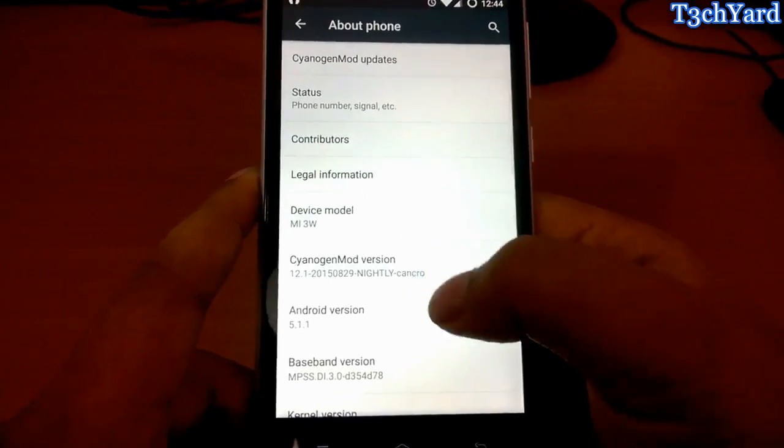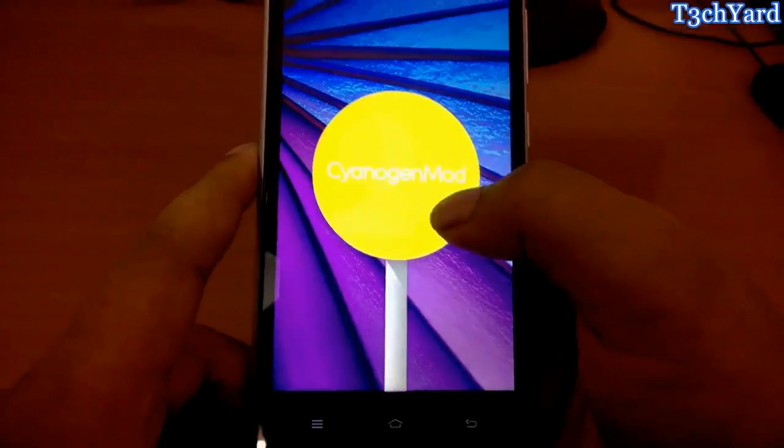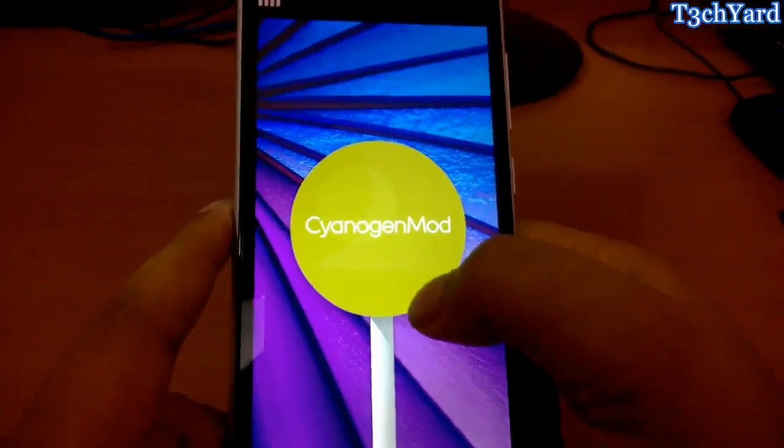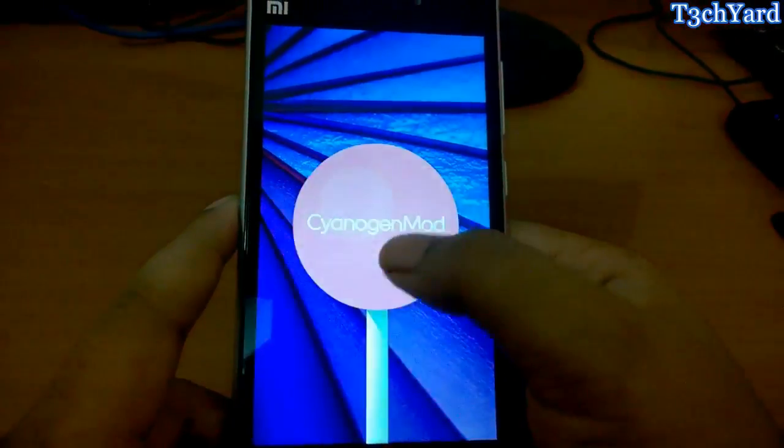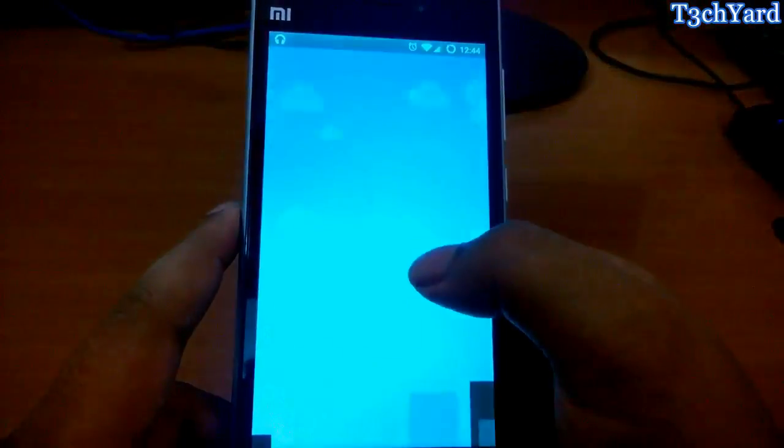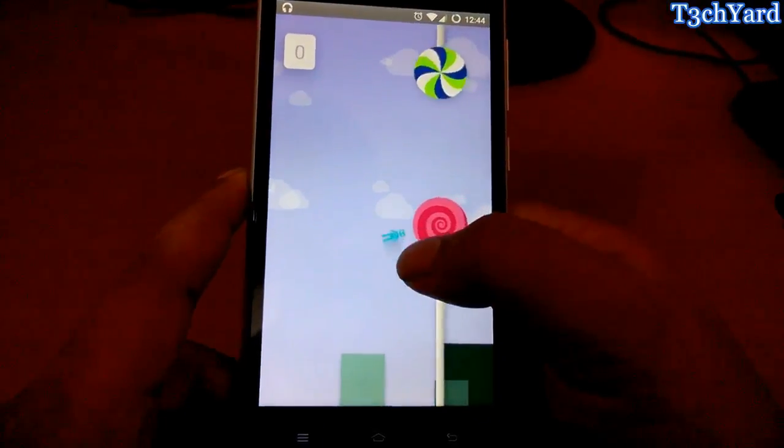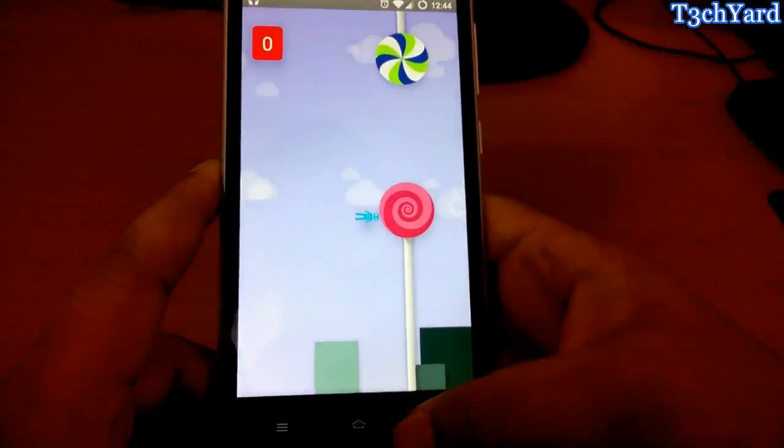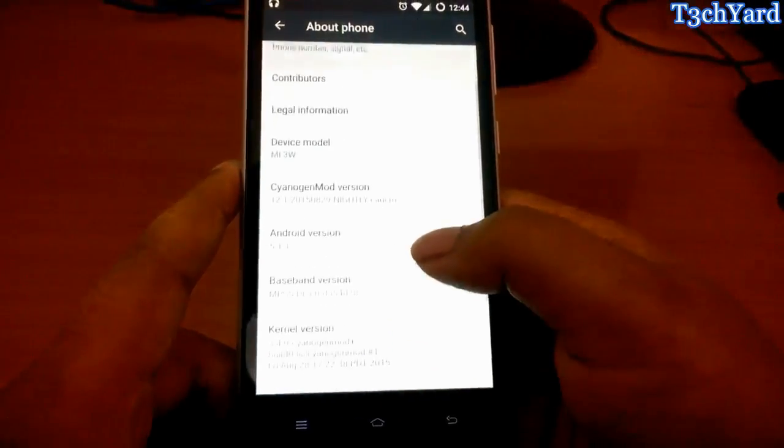I'm just going to show you the official version of Cyanogen which is 12.1. I am running it right here and it is very much colorful and fluid as you can see. It is also very much faster than MIUI, I would say.